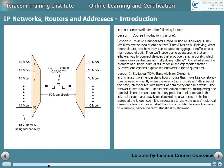Lesson 3 is statistical time division multiplexing, also known as bandwidth on demand. We'll understand how circuits that move bits constantly can be used efficiently when the user's traffic profile is idle most of the time, interspersed with bursts of data every once in a while. The answer is overbooking, also called statistical multiplexing, oversubscribing, and bandwidth on demand. The circuits internal to the network are heavily overbooked to give users the highest speed at the lowest cost. It's necessary to know the user's historical demand statistics — their traffic profile — to know how much to overbook, hence the term statistical multiplexing.